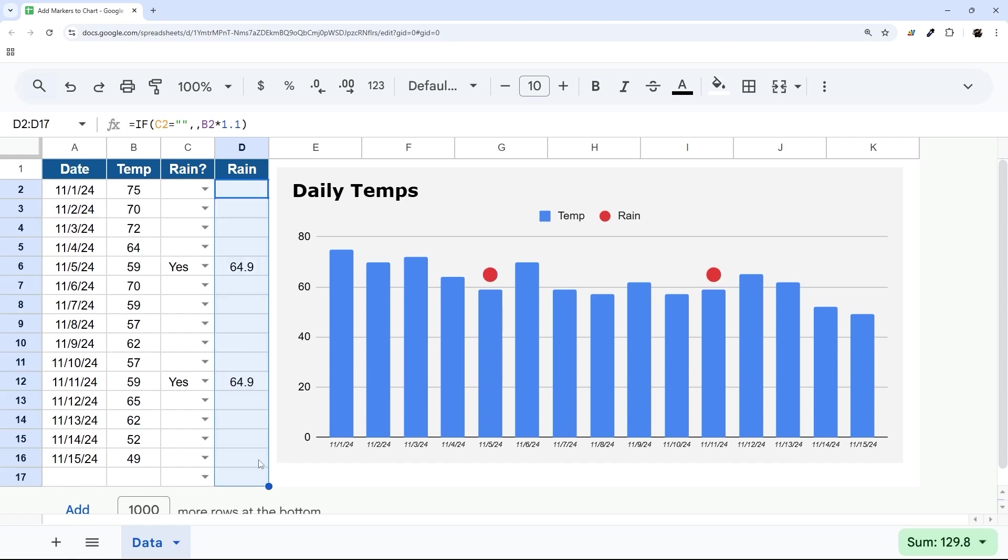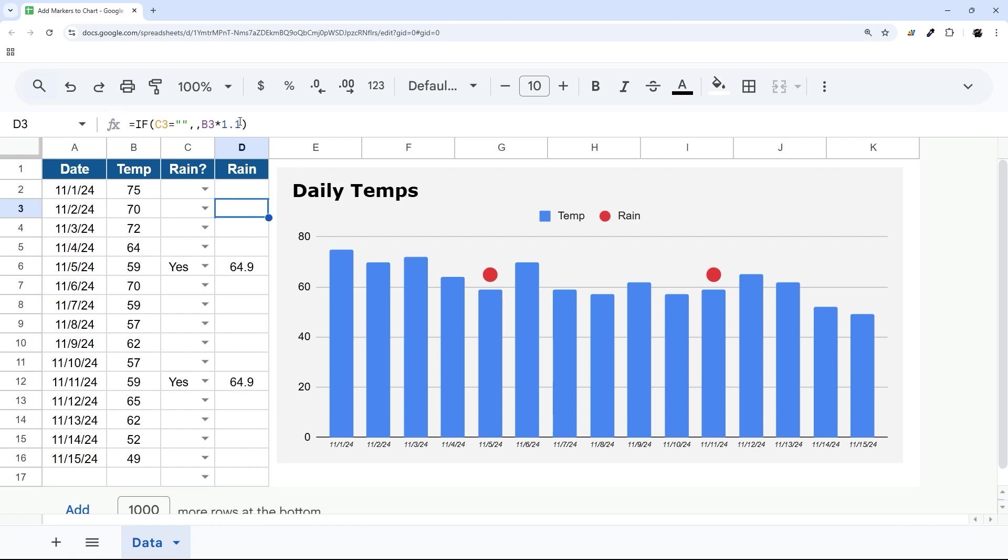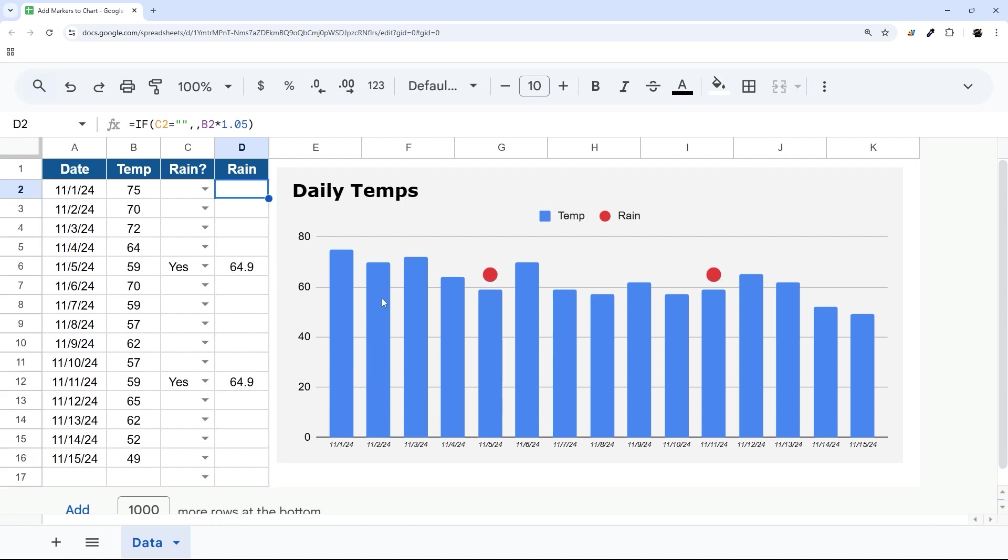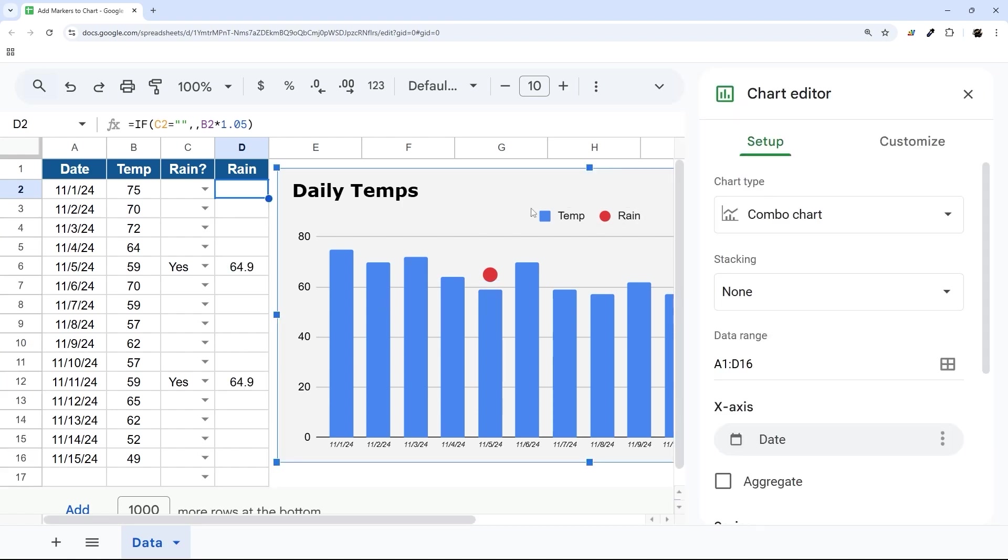Go ahead and drag this down, and you can see now it's floating over that. So you could drop that down a little bit if you want to get a little closer, like 1.05, which would be 5 percent. And now this is barely touching, so you can decide how you want that to show up.